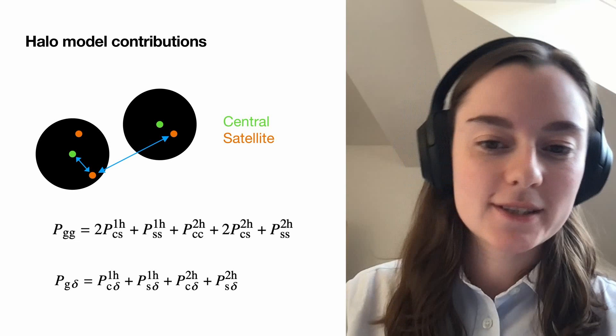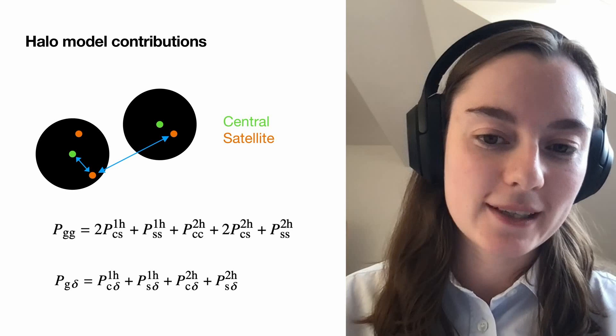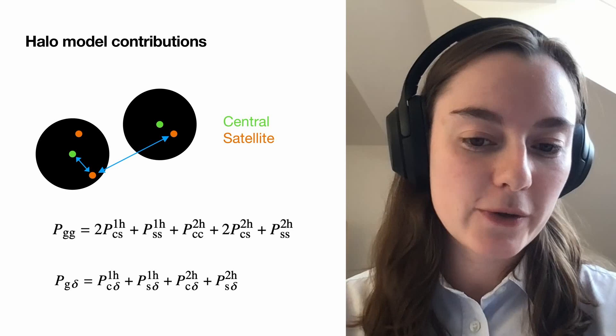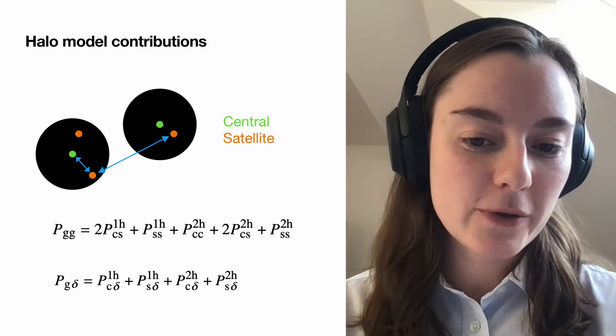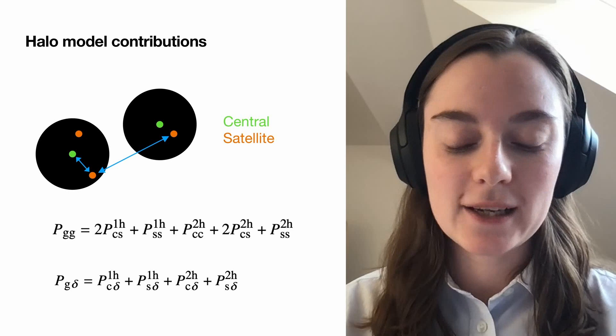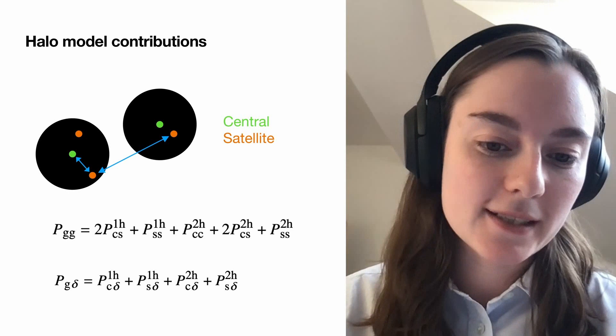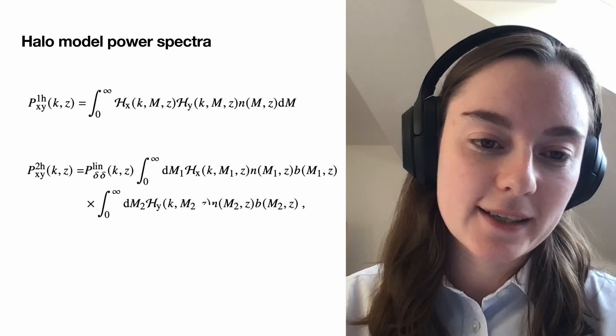On this slide I've got the galaxy-galaxy power spectrum and the galaxy-matter power spectrum, which we need for galaxy clustering and galaxy-galaxy lensing in the modeling. It's very common when doing halo modeling to break up contributions into one-halo and two-halo terms. The one-halo term means correlations between galaxies within the same dark matter halo, and the two-halo term is correlations between galaxies in different dark matter halos. You also break them into central and satellite galaxies — centrals sit at the center of dark matter halos and satellites orbit around them.